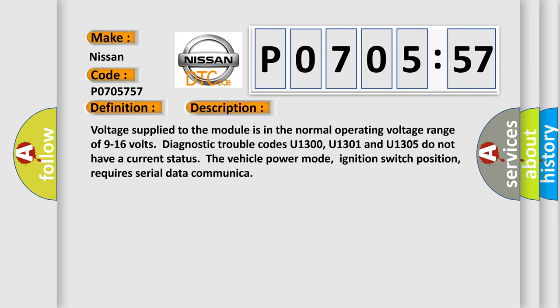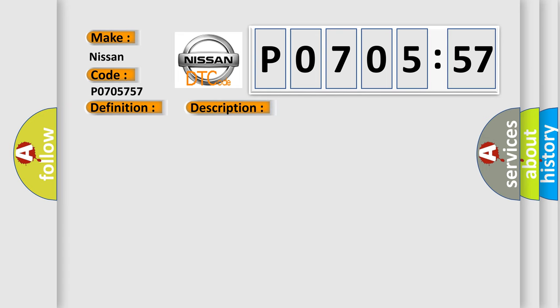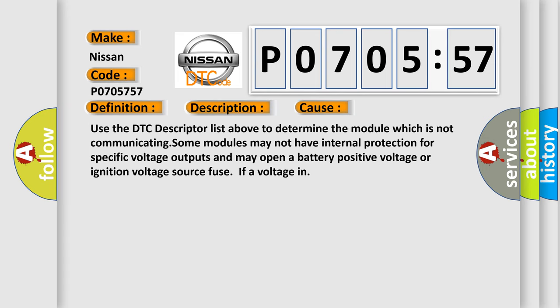This diagnostic error occurs most often in these cases. Use the DTC descriptor list above to determine the module which is not communicating. Some modules may not have internal protection for specific voltage outputs and may open a battery positive voltage or ignition voltage source fuse if a voltage in.